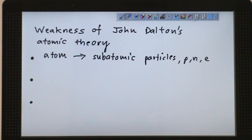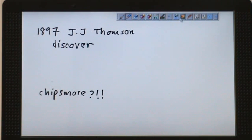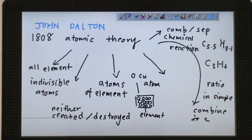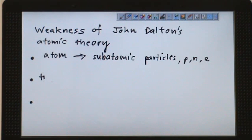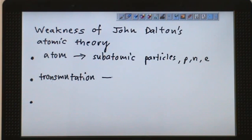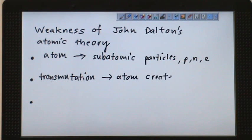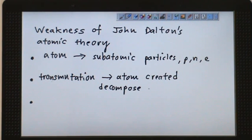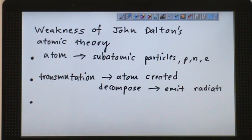The second weakness: he mentioned that atoms cannot be destroyed or created. But actually, artificially we can create atoms — this process is called transmutation. Transmutation is a process where atoms are created artificially. Atoms can also decompose, meaning they can be destroyed, because some elements are not stable. When they decompose, they emit radiation, and they can transform into something else — a new atom can be created.